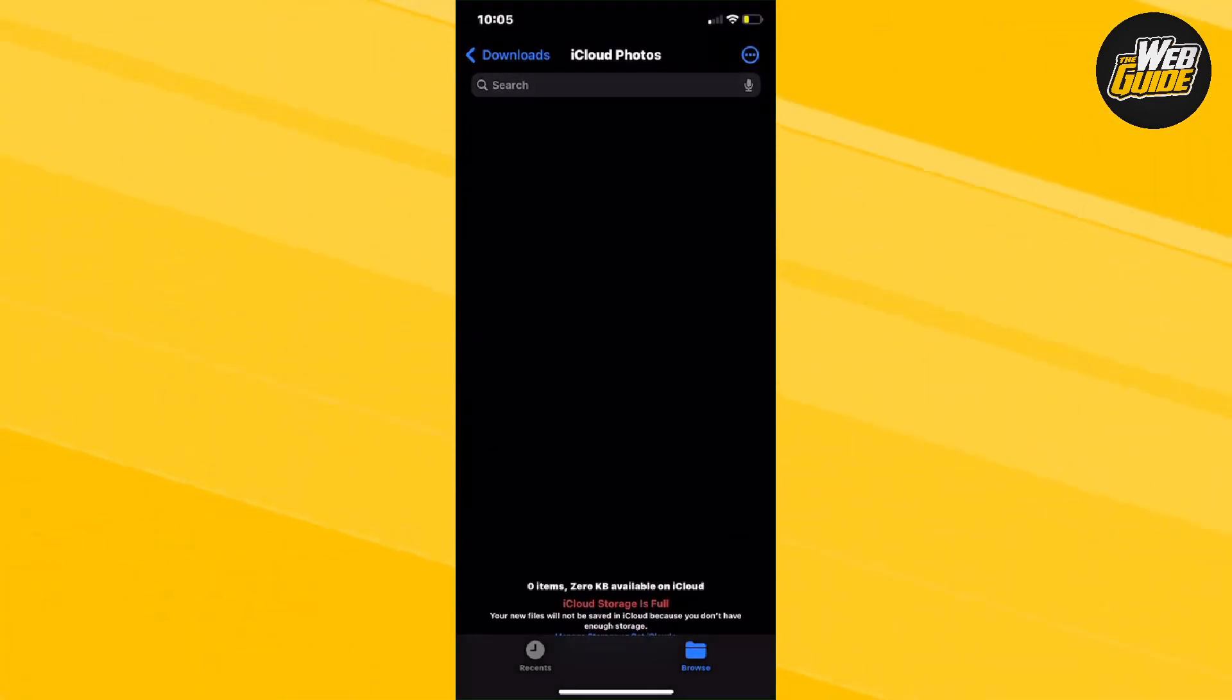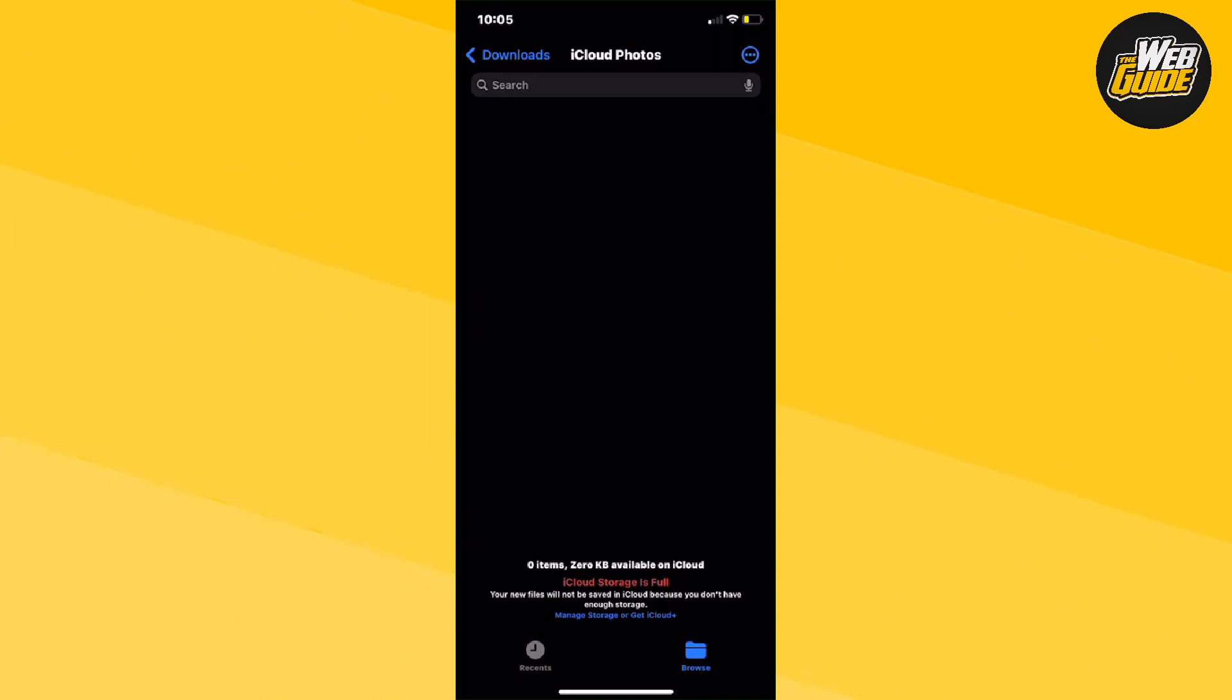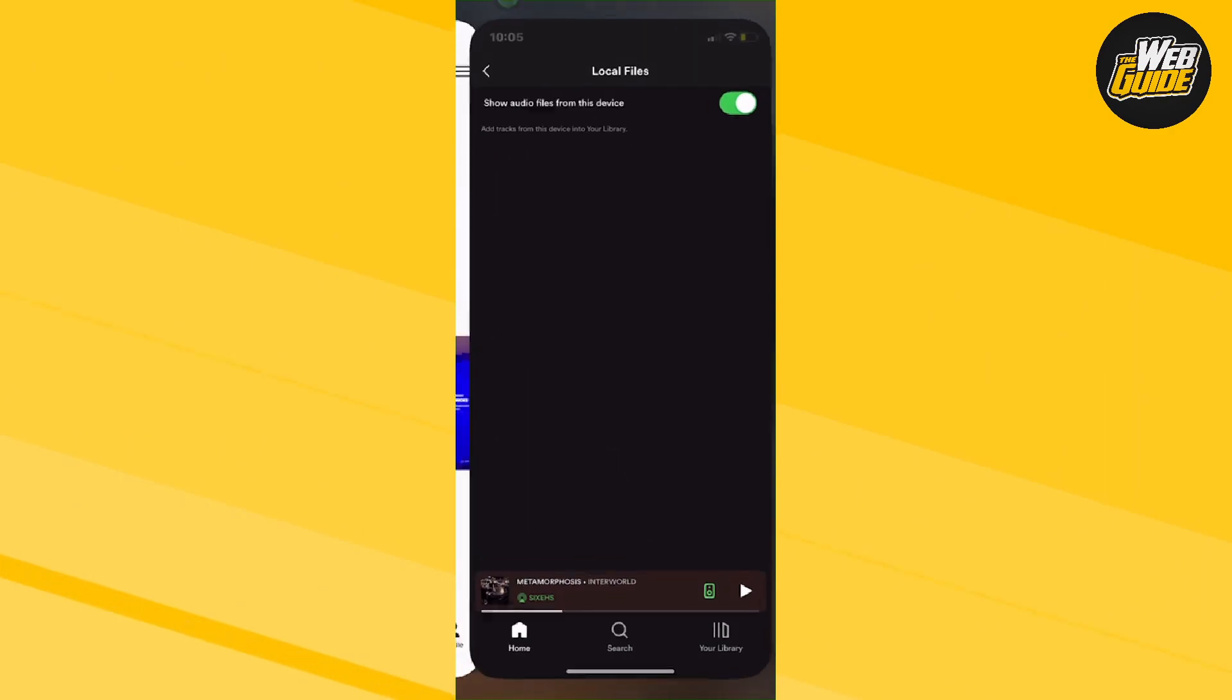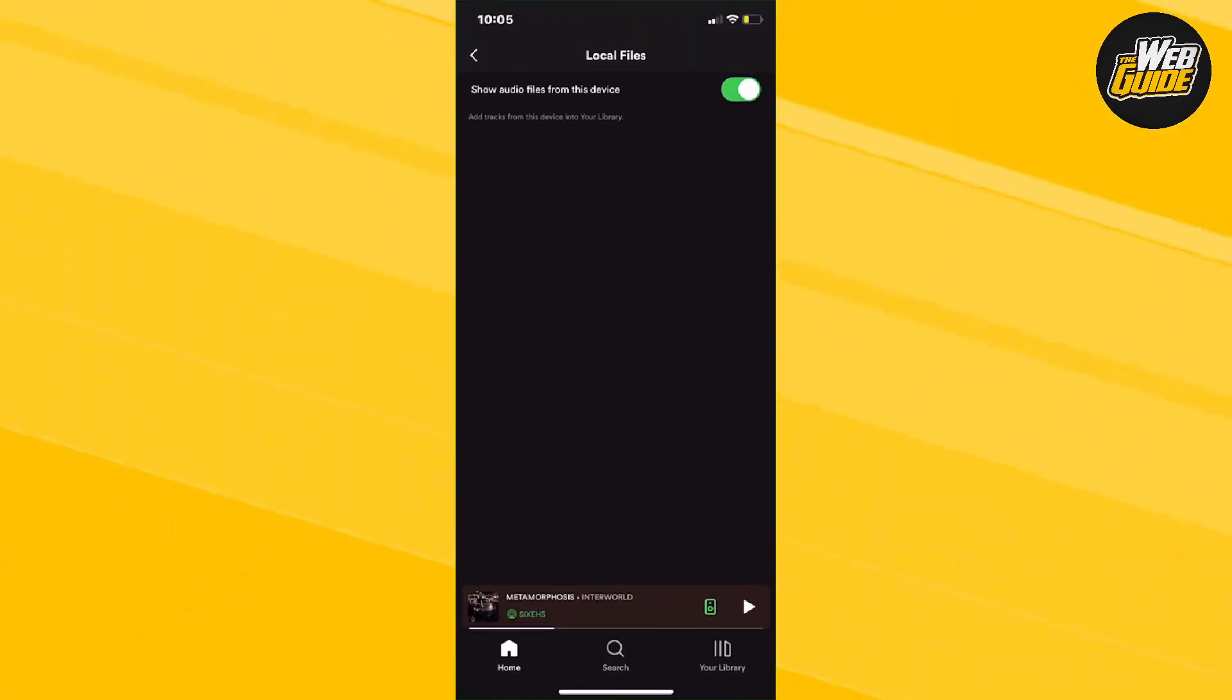So basically you'll have to make a file on your iCloud or whatever cloud service you use and that will actually sync up with the local files here and it will actually show your songs.